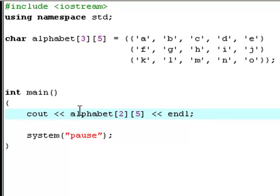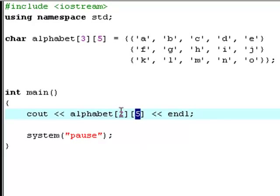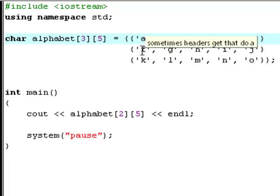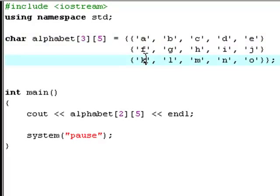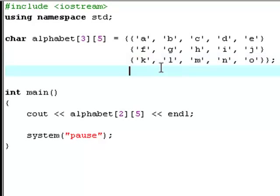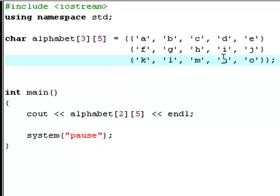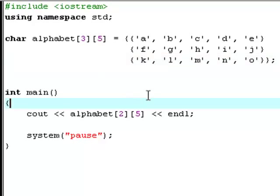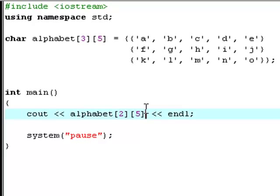Okay, so what we're saying here is that print out the 5th character in the 2nd row, and the 2nd row is actually the last row, and that's because it goes like this: 0, 1, 2. So actually, the 2nd row is the last row, and 0, 1, 2, 3, 4. So 5 is fine, actually.